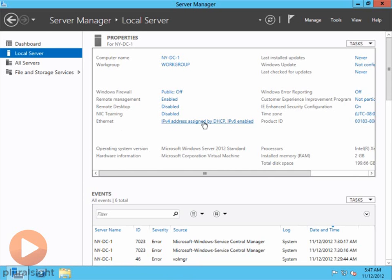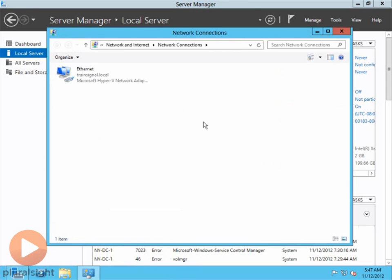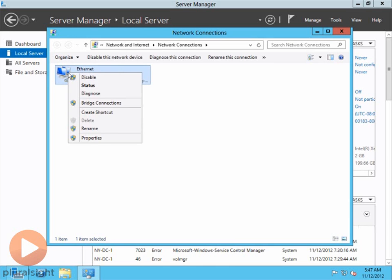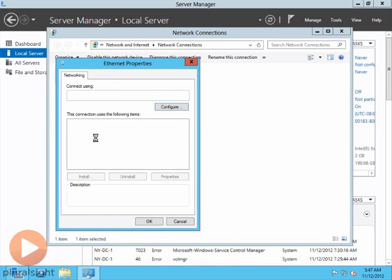So I'm going to click on the link. If you're not already liking this, you should be, because this is very cool. You click on these links, it takes you right where you need to be. Here's my Ethernet connection, so I'm going to go ahead and right-click and go to Properties.